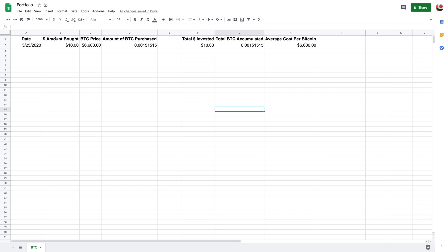So here at the top, I've already got these headings here. This is pretty straightforward, but like date, the dollar amount that you had bought, the price of Bitcoin at that time and the amount of BTC purchase. So this will work out by itself. And so here it's the running total of the total dollar that you've put into that particular coin. So in this case, it's Bitcoin.